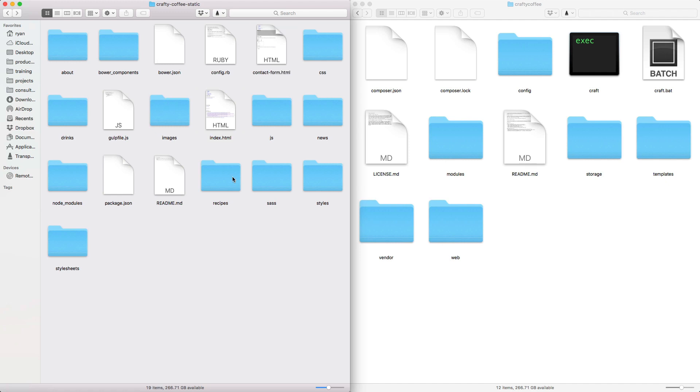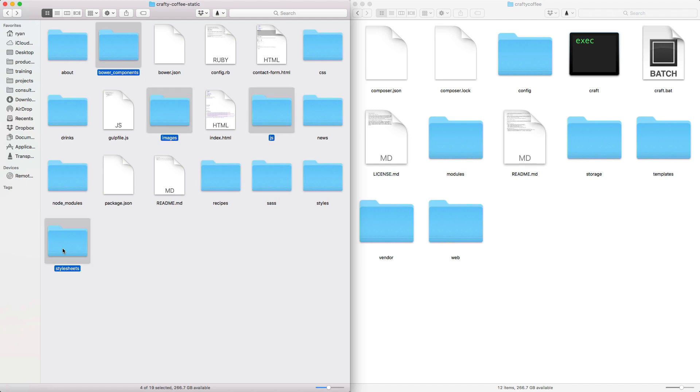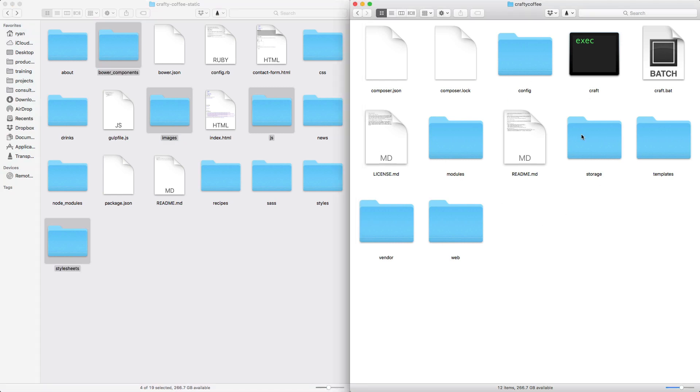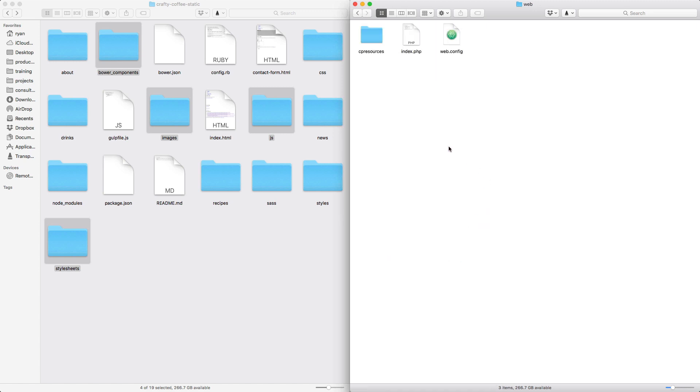What we're interested in right now are just a few things. We're going to grab Bower components, images, JavaScript, and stylesheets, copy them, and over in our Crafty Coffee project where we have Craft installed, we go into the web directory and put them in the root of the web directory.